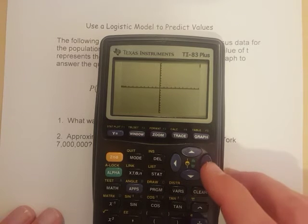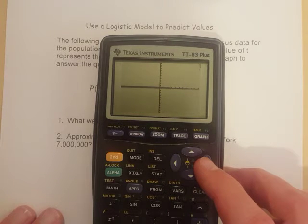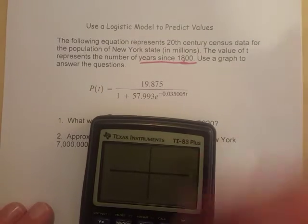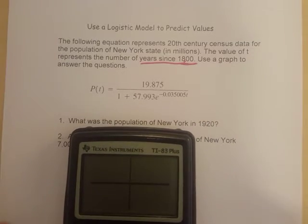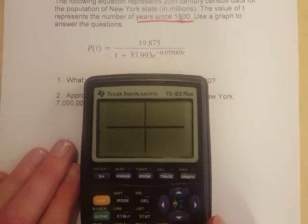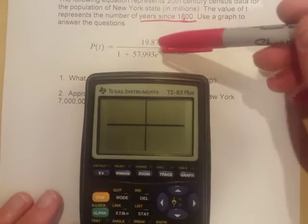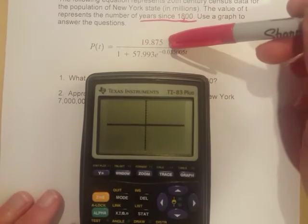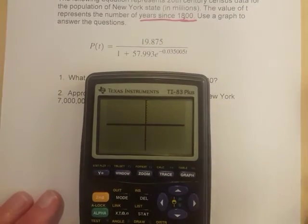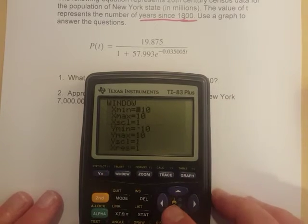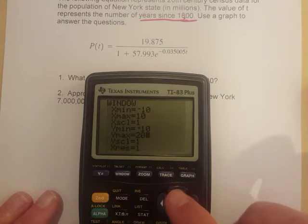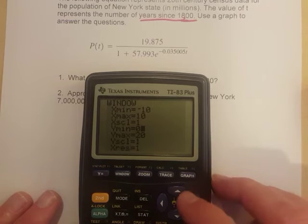I'm going to start with zoom standard. You probably won't see much because we've got an interesting graph here — it goes up to a certain limit. We need to adjust the window a little. Looking at that equation, keep in mind it goes up to 19.875, so that's the highest it will ever go. That means y-max should probably be 20, since that's a little over the limit to growth. Y-minimum won't go below zero, so I'll put zero in for that.